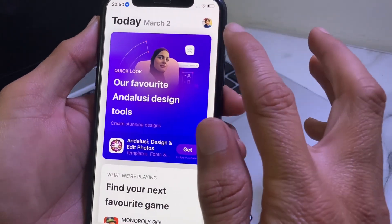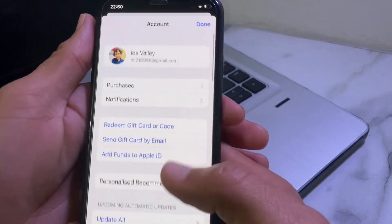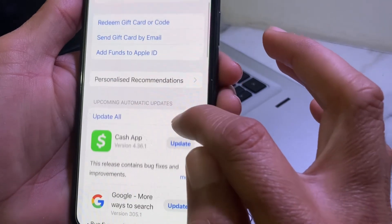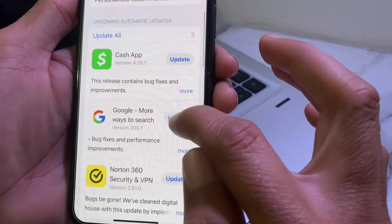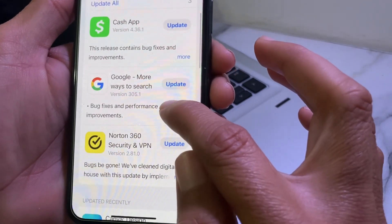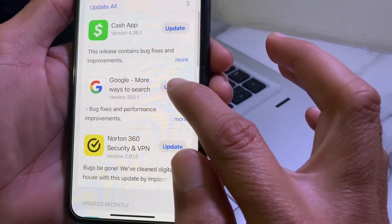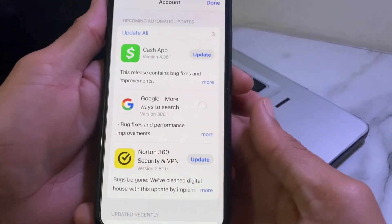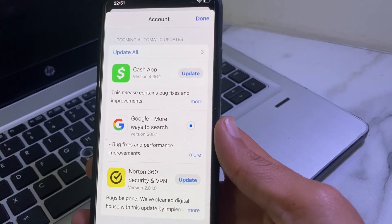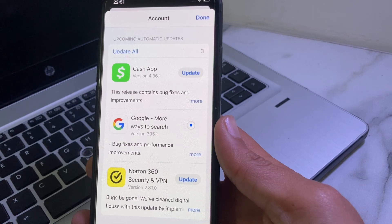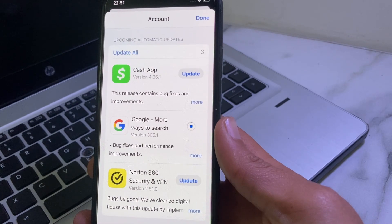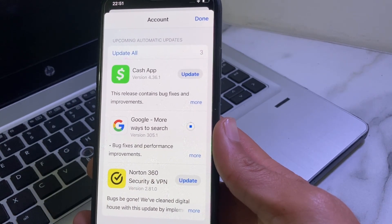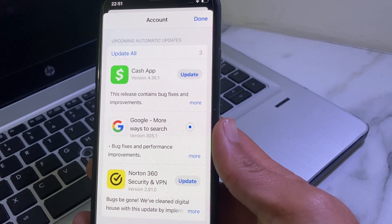Open the App Store and tap on your Apple profile. Scroll down and tap Update on an app. You can see the app is now being updated on my iPhone without asking me to enter the Apple ID password.